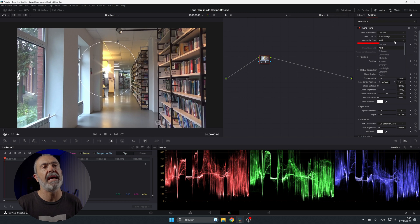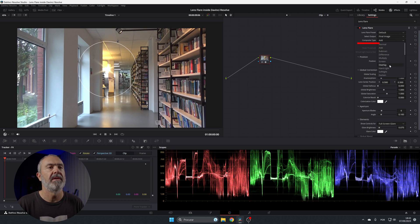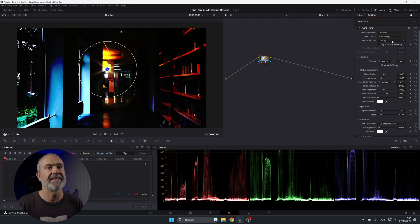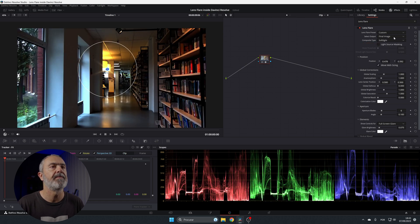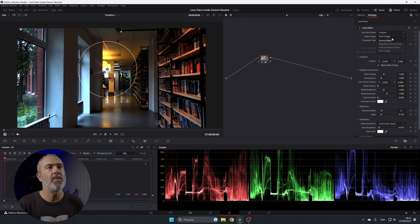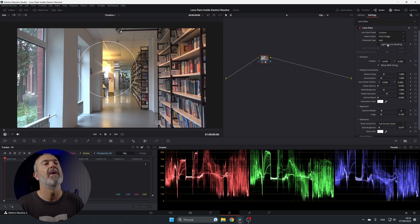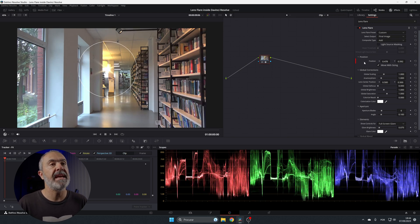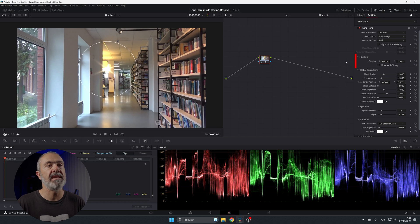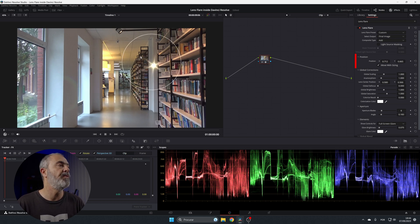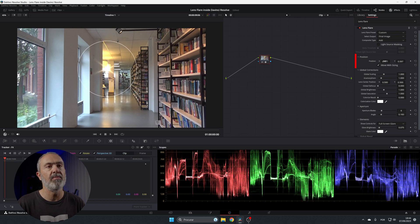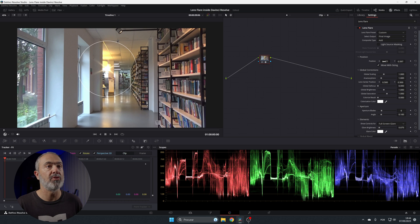You also have the composite type. I always use 'Add,' but you can use 'Overlay' or 'Multiply' — you can do it the way you want. In the next area is the position, with X and Y controls so you can move the flare around as needed.